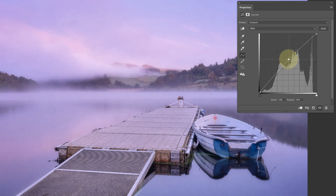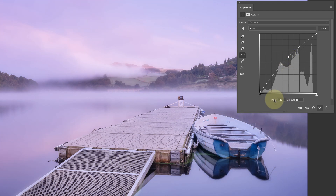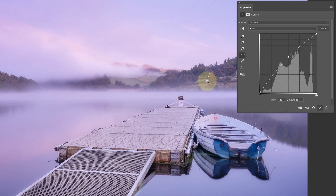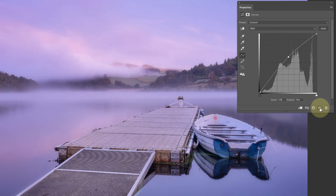If I move that point up by one square, you'll notice the input value stays at 128 but the output value is now 154. So the mid-tone greys in this image are now being turned into something lighter, and as a result the overall image looks lighter. You can see that by turning the curves effect on and off.